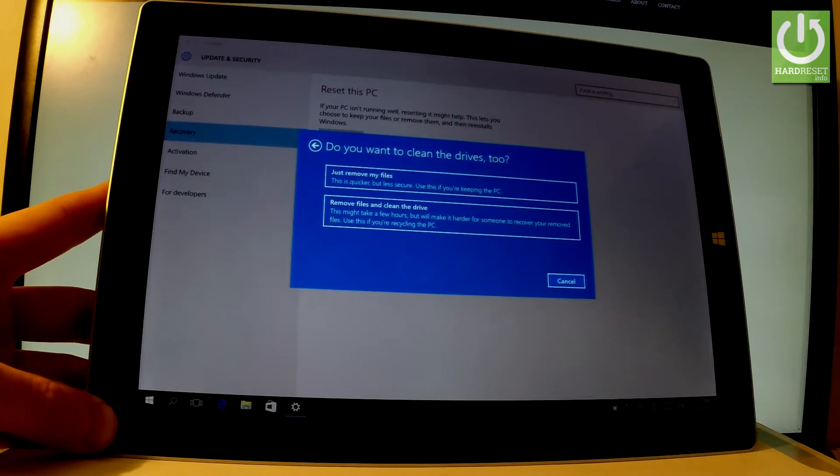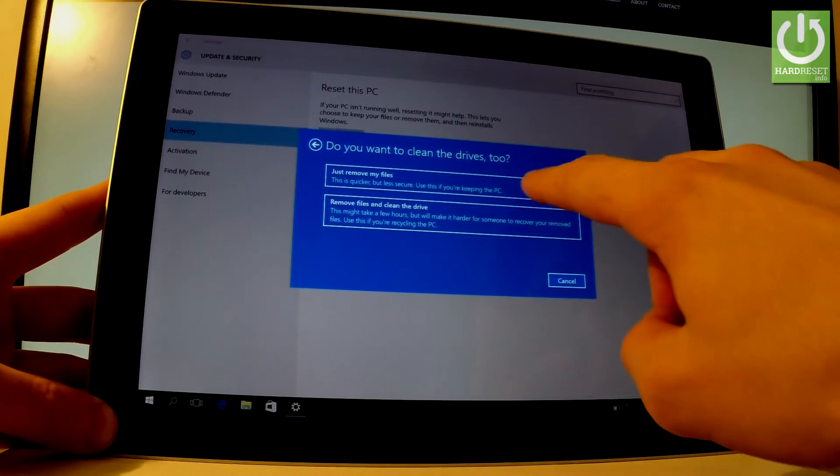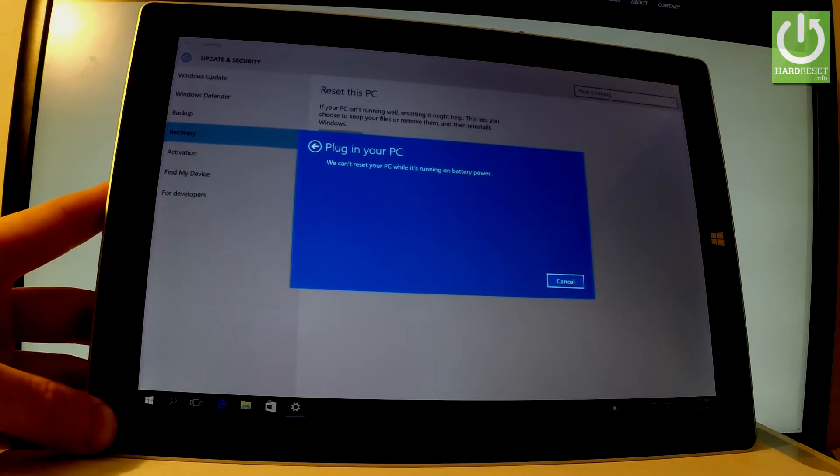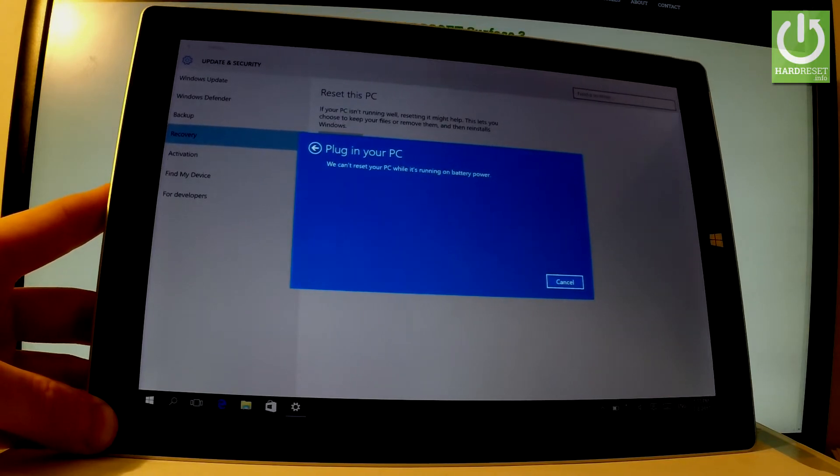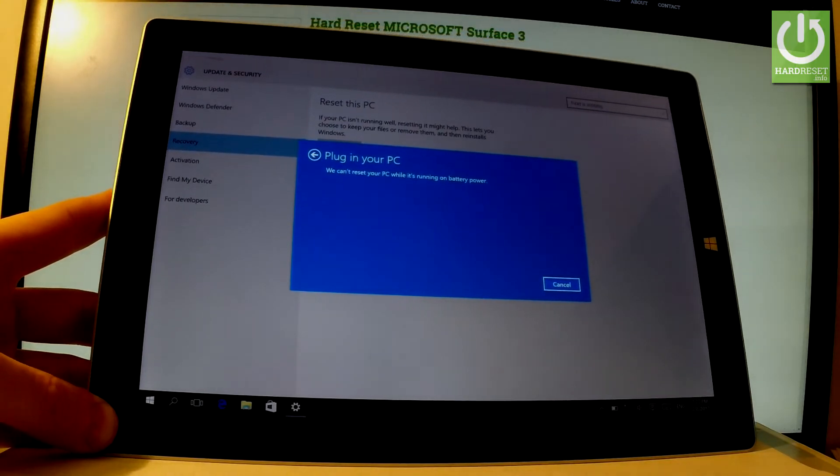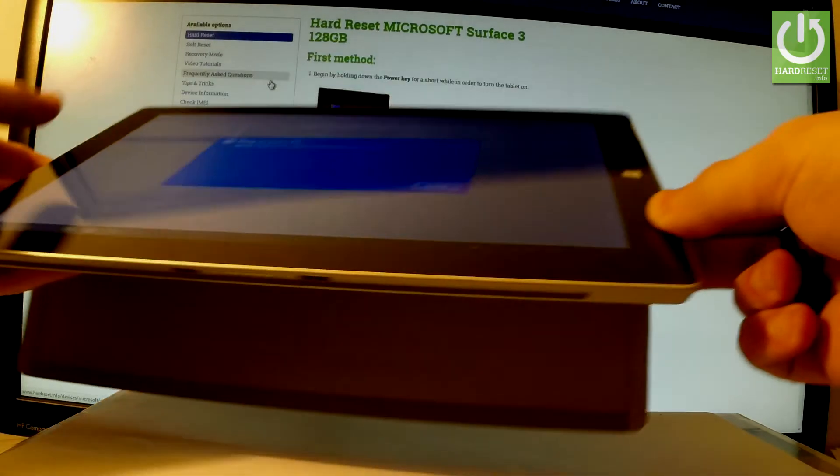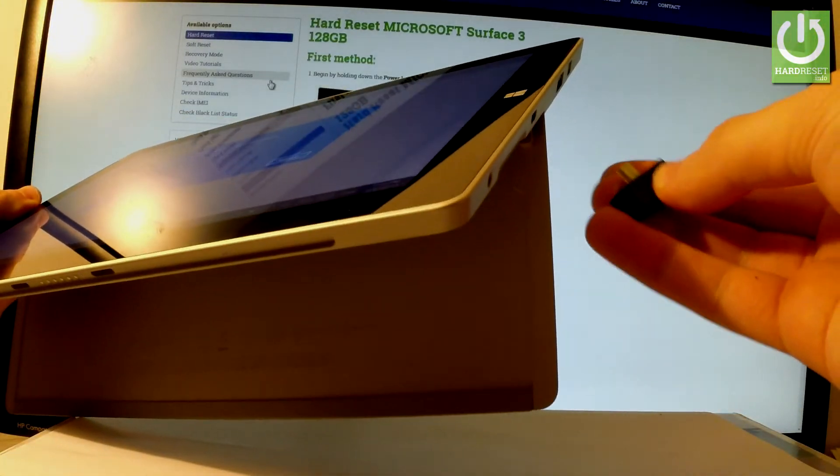In my case, Just remove my files is enough, so let's tap the first one. A message may appear asking you to connect your device to a battery charger.